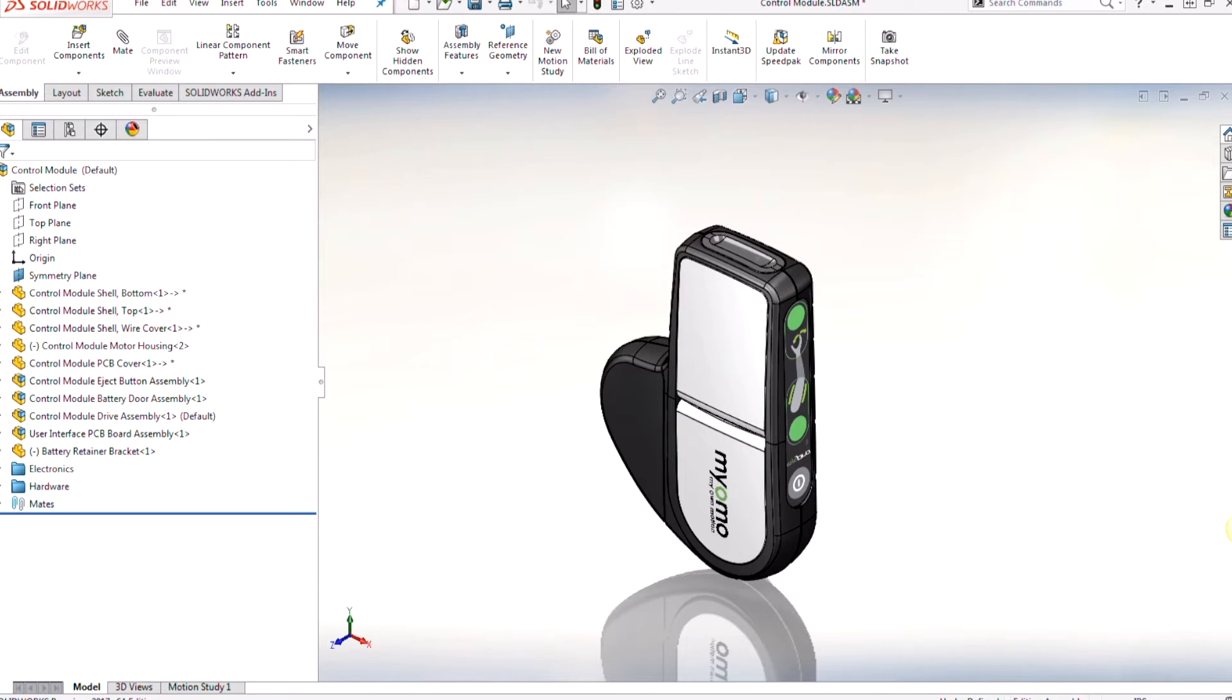Hi, my name is Ricky Nguyen and I'm an application engineer for Hawkridge Systems. Today we're going to be diving into a three-part series about SolidWorks 3D Interconnect.